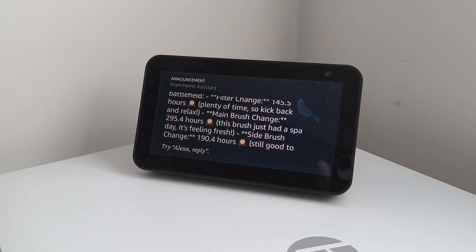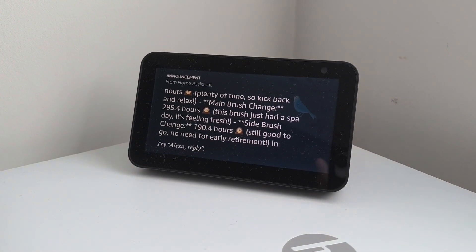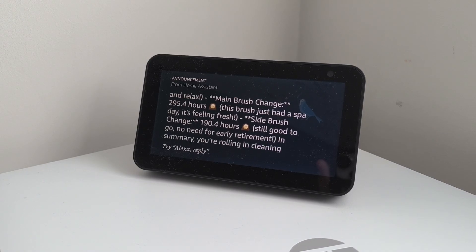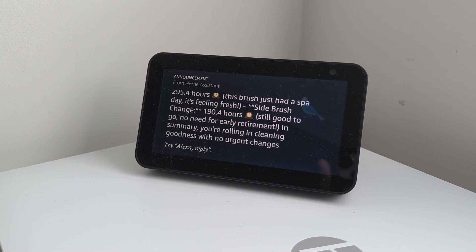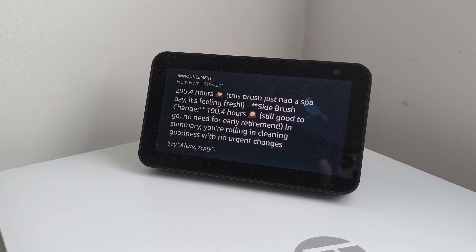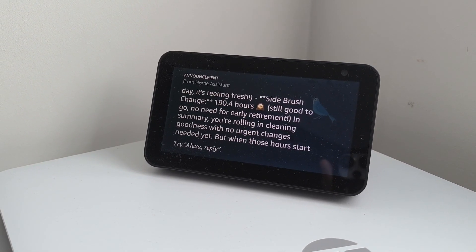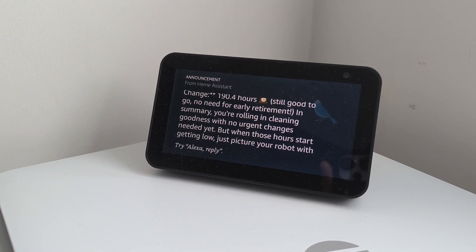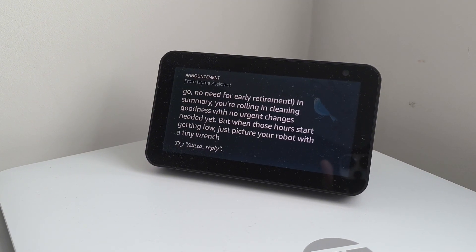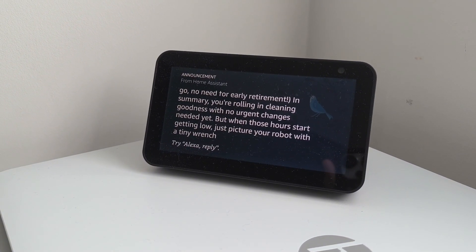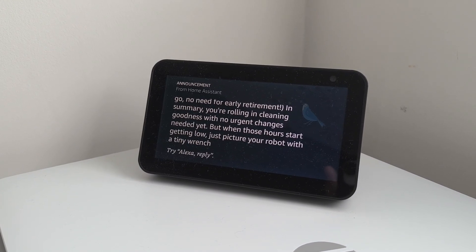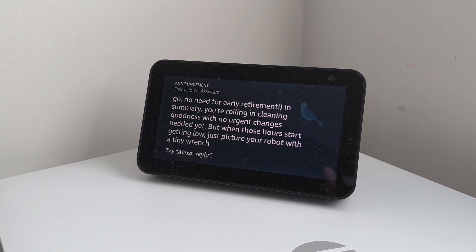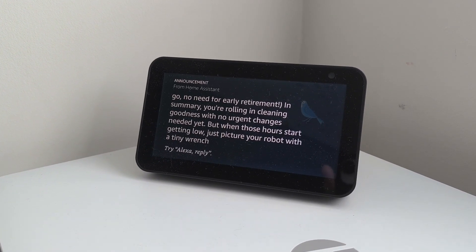this brush just had a spa day, it's feeling fresh. Side brush change, 190.4 hours clock, still good to go. No need for early retirement. In summary, you're rolling in cleaning goodness with no urgent changes needed yet. But when those hours start getting low, just picture your robot with a tiny wrench.